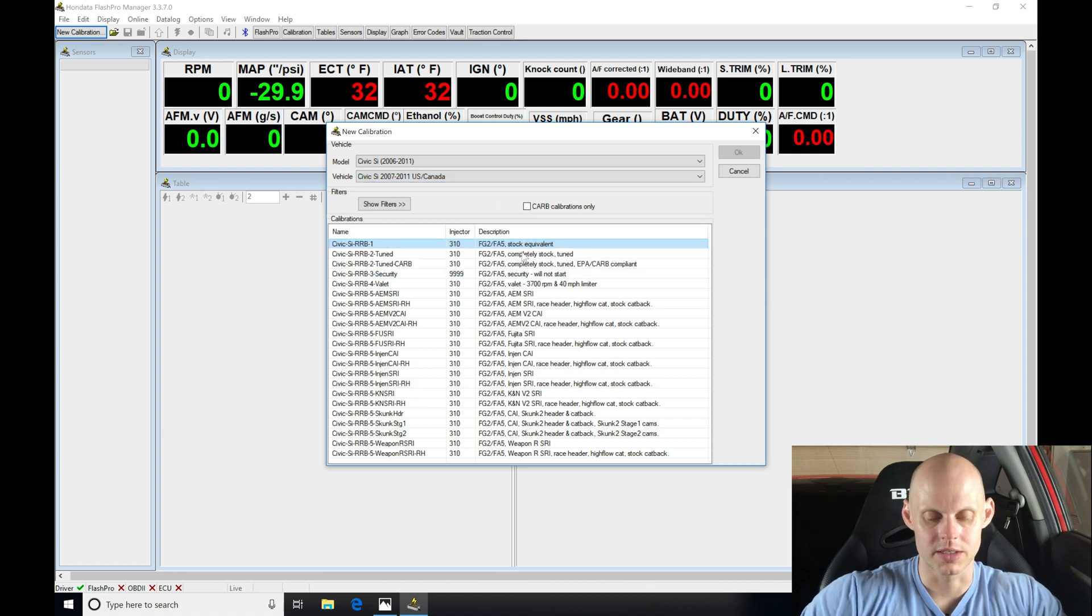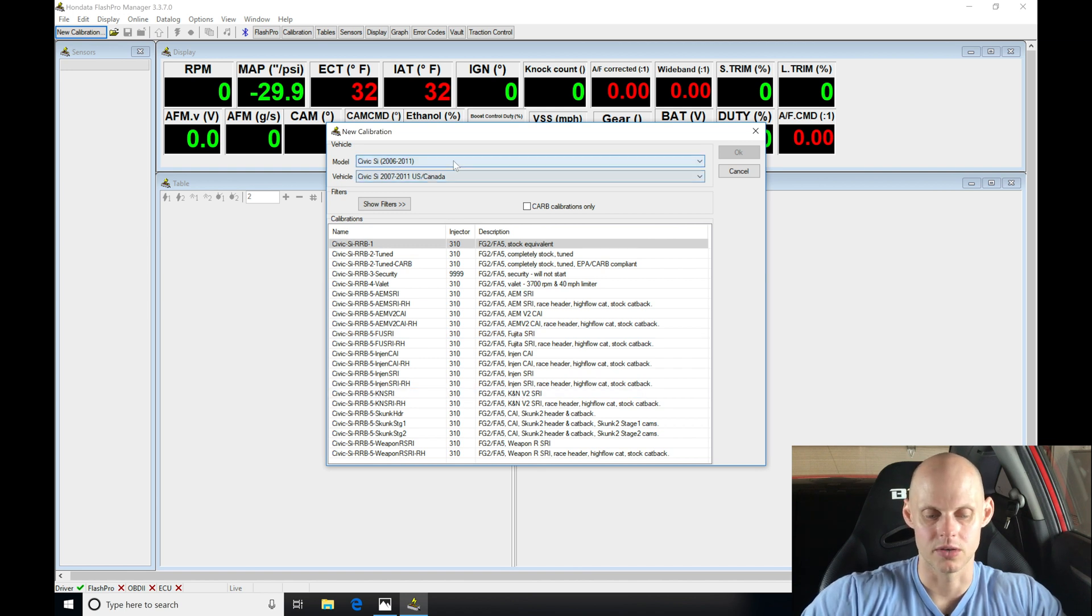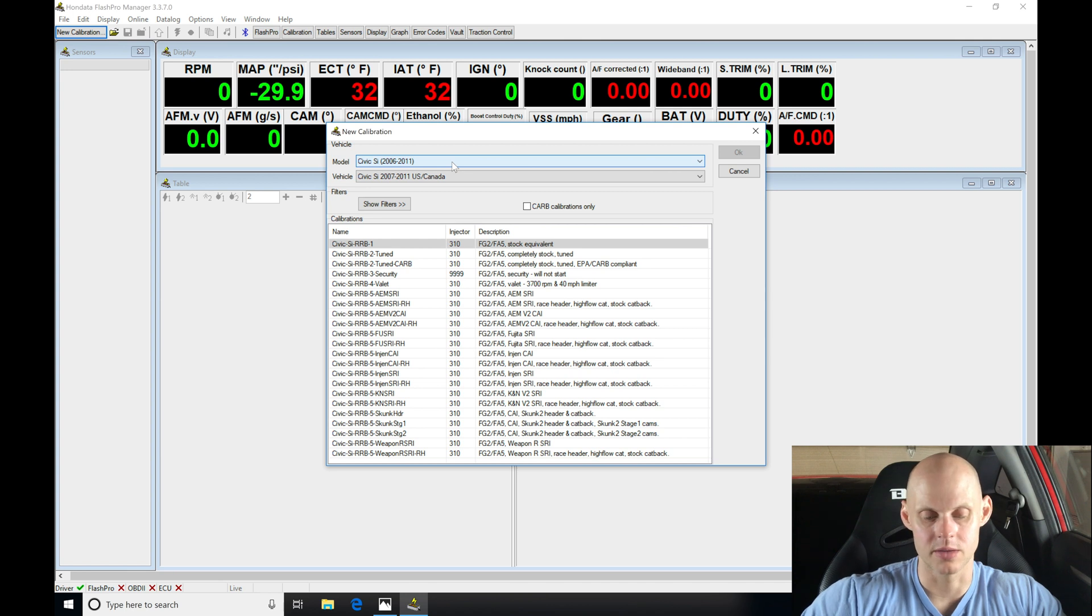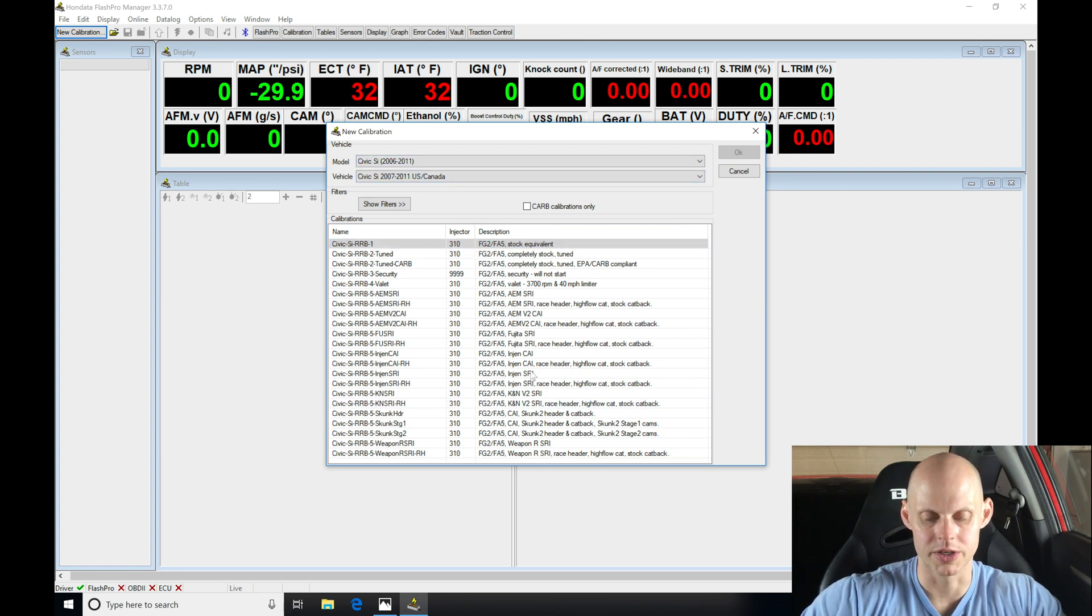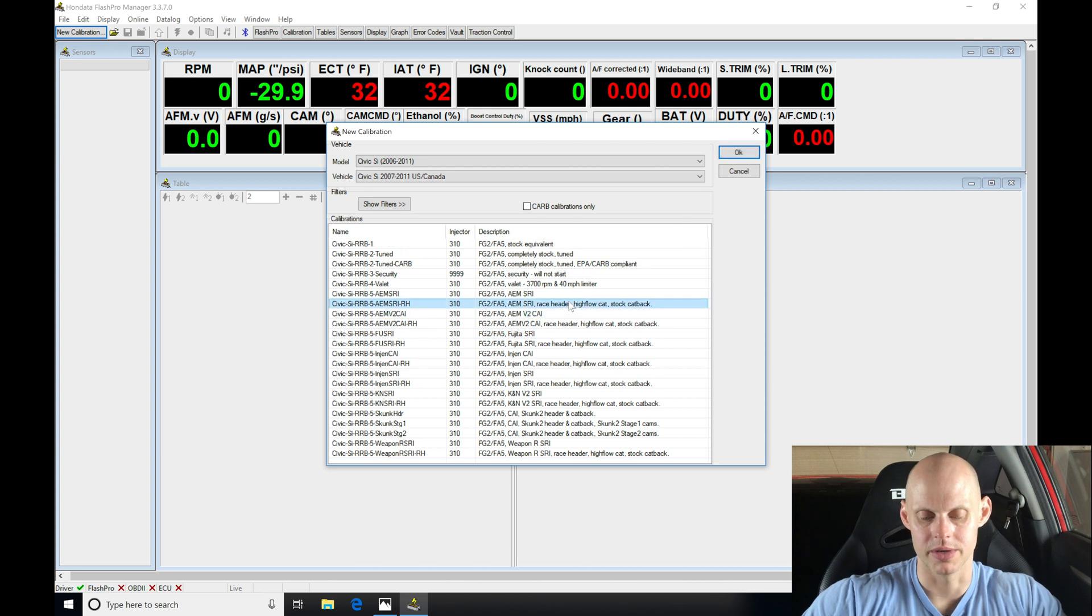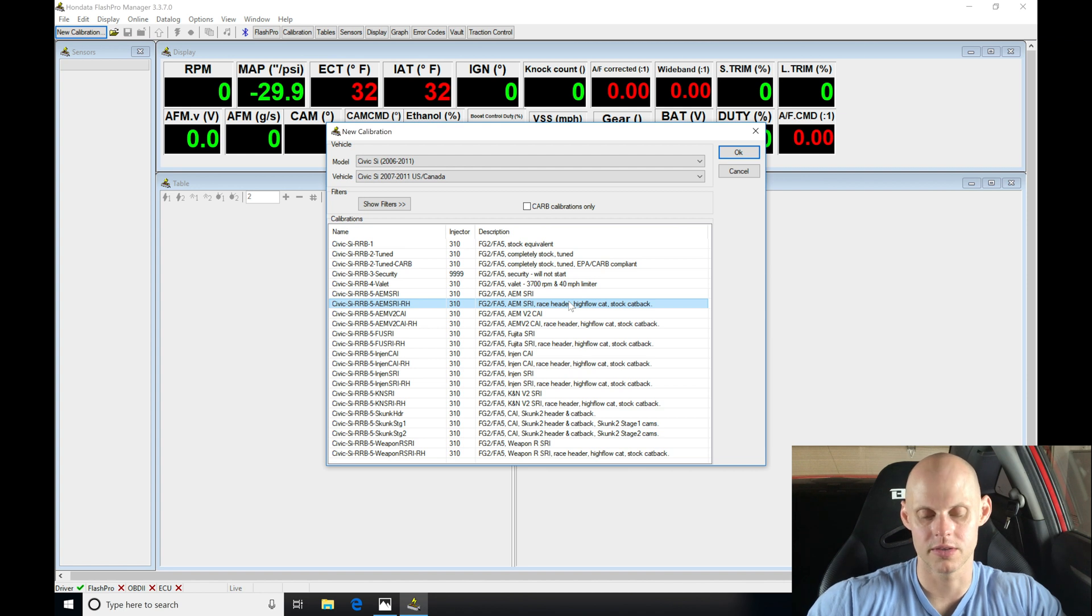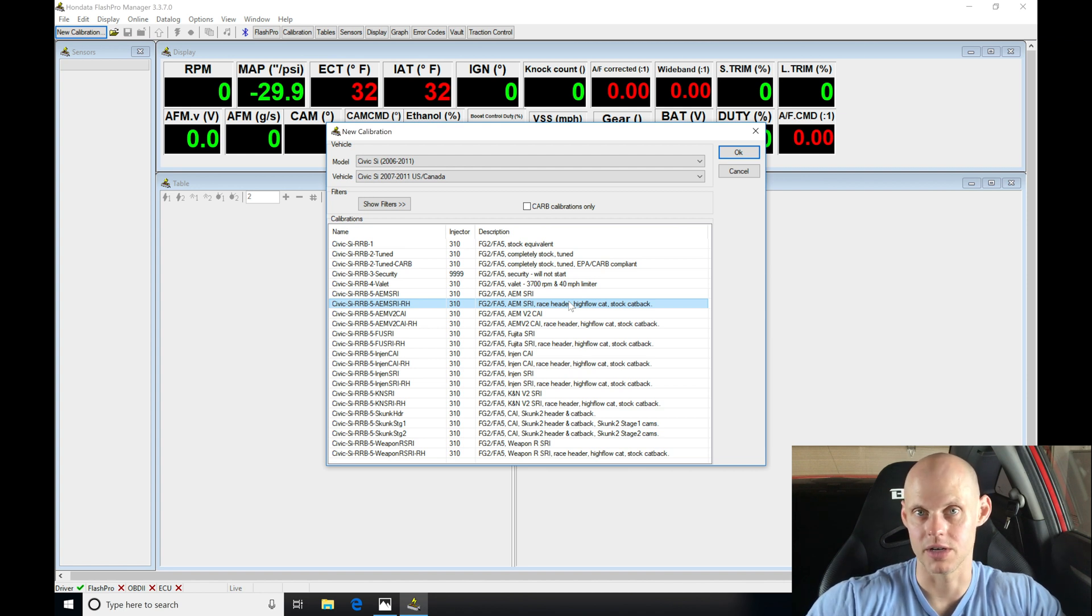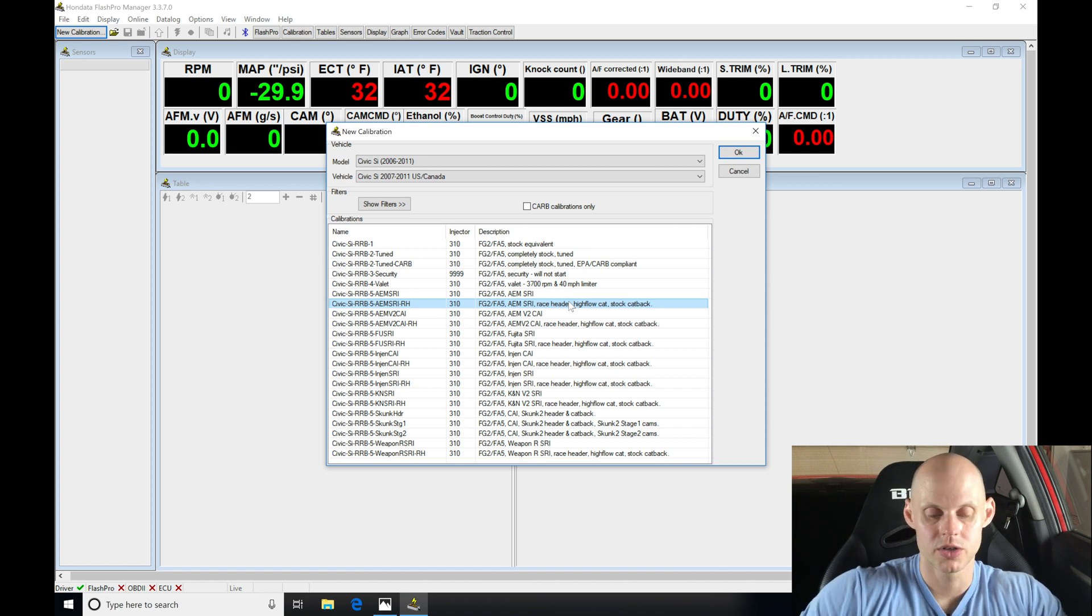When we do that, it's going to be giving us a filtration list here of all of the calibrations we have available for this particular vehicle we're looking at. I'm going to go in here and just select any calibration. It doesn't really matter. We're going to be making a lot of modifications to this based on this vehicle. Nothing in this calibration library is going to run this vehicle.